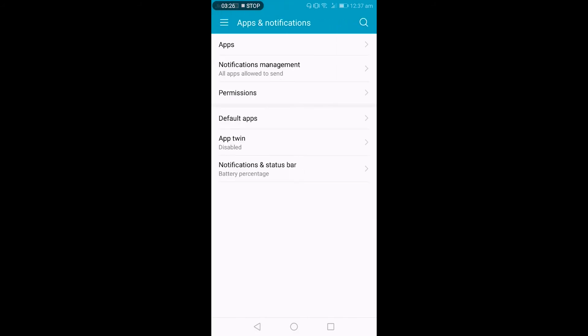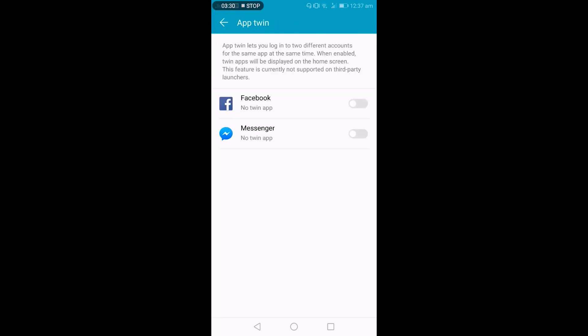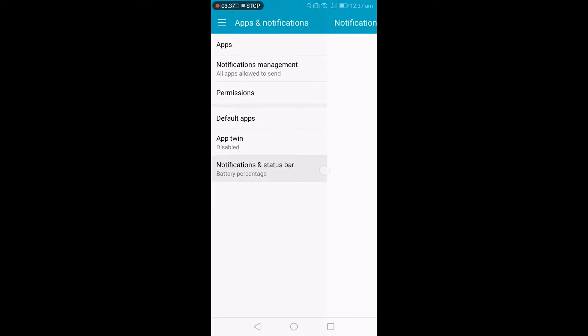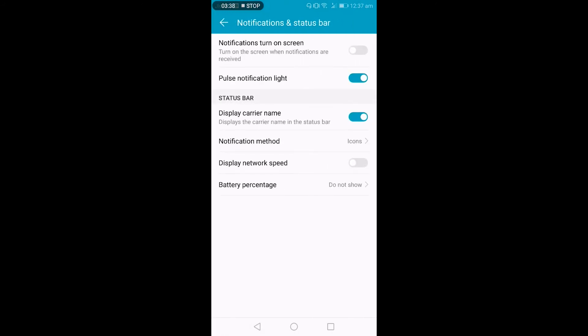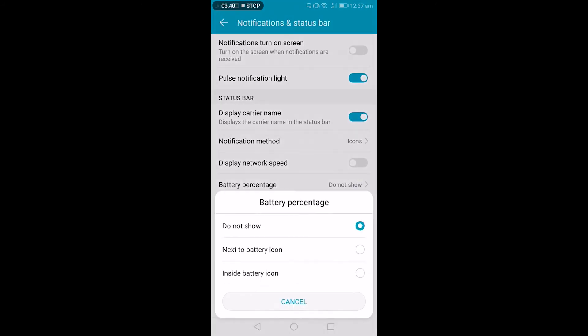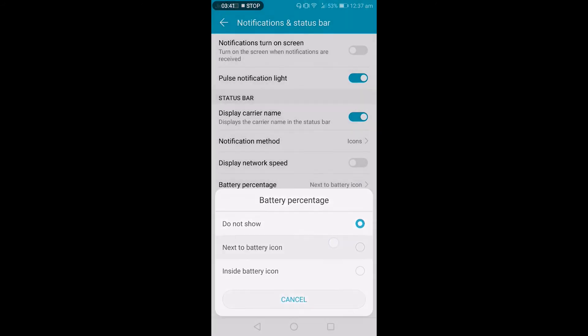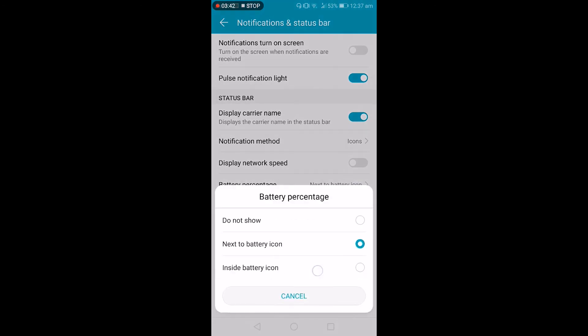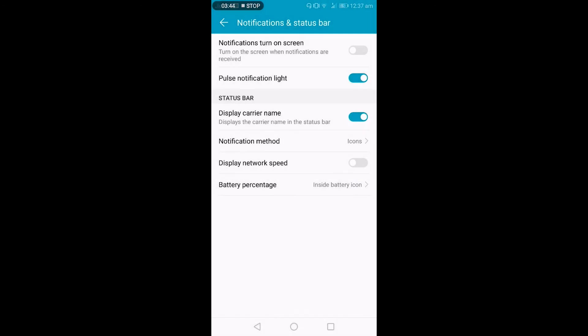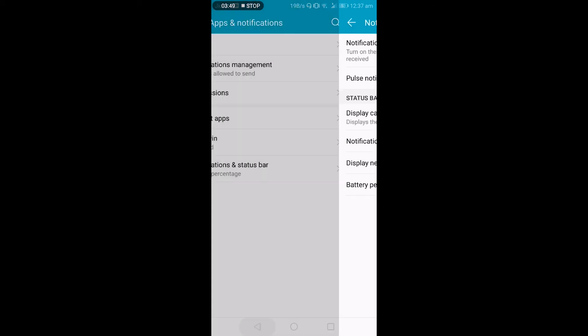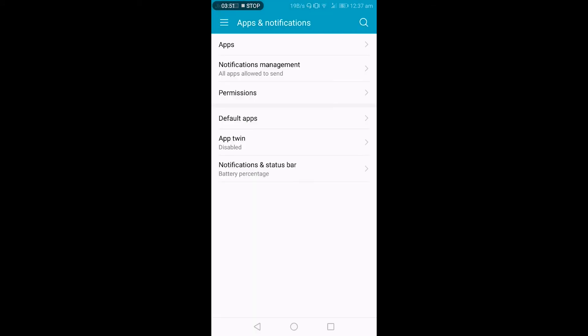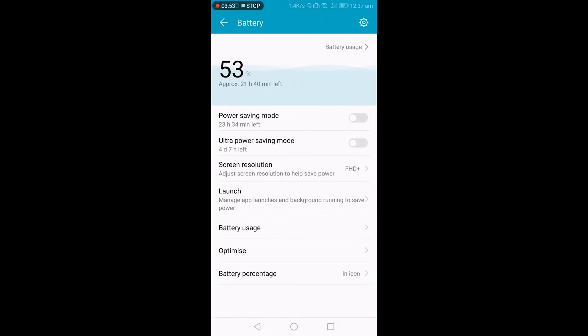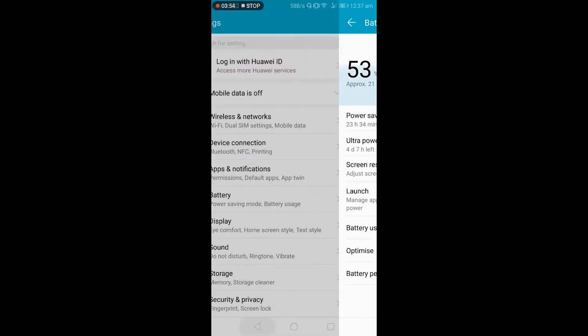So this is the app features. These are mainly the same permissions, but here is one more feature that is app twin. So you can clone the apps that you have installed and use multiple accounts of the same app. And this is like a few extra tweaks that you can do to improve your experience.